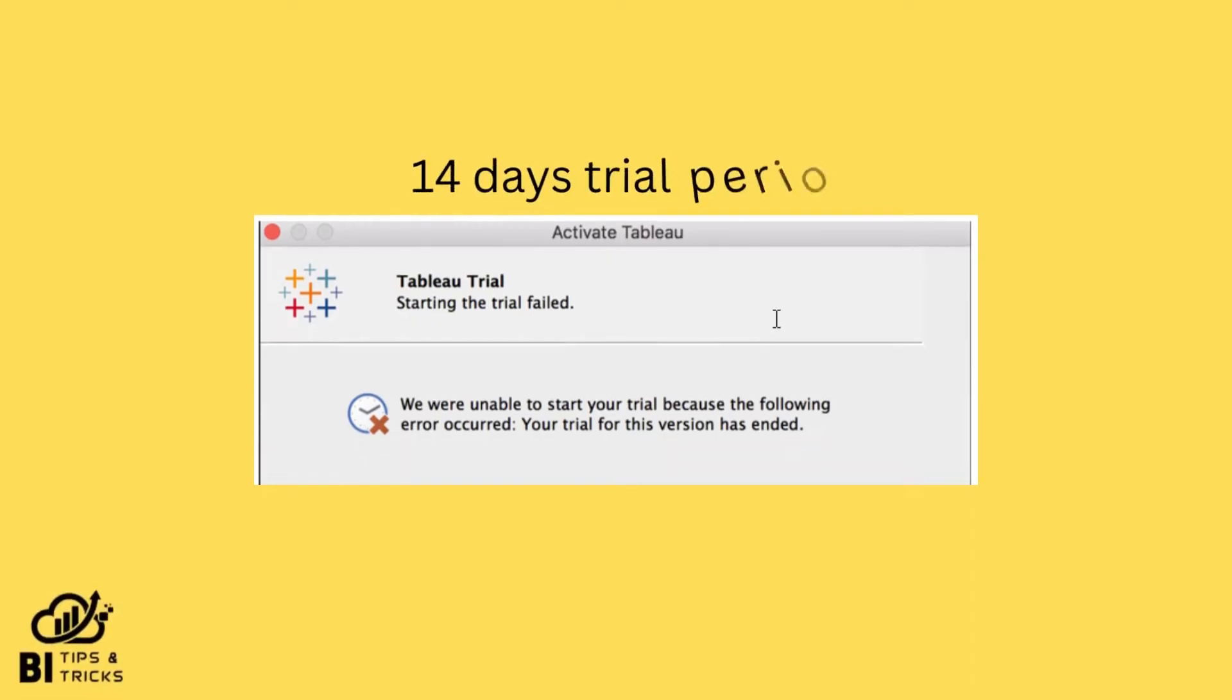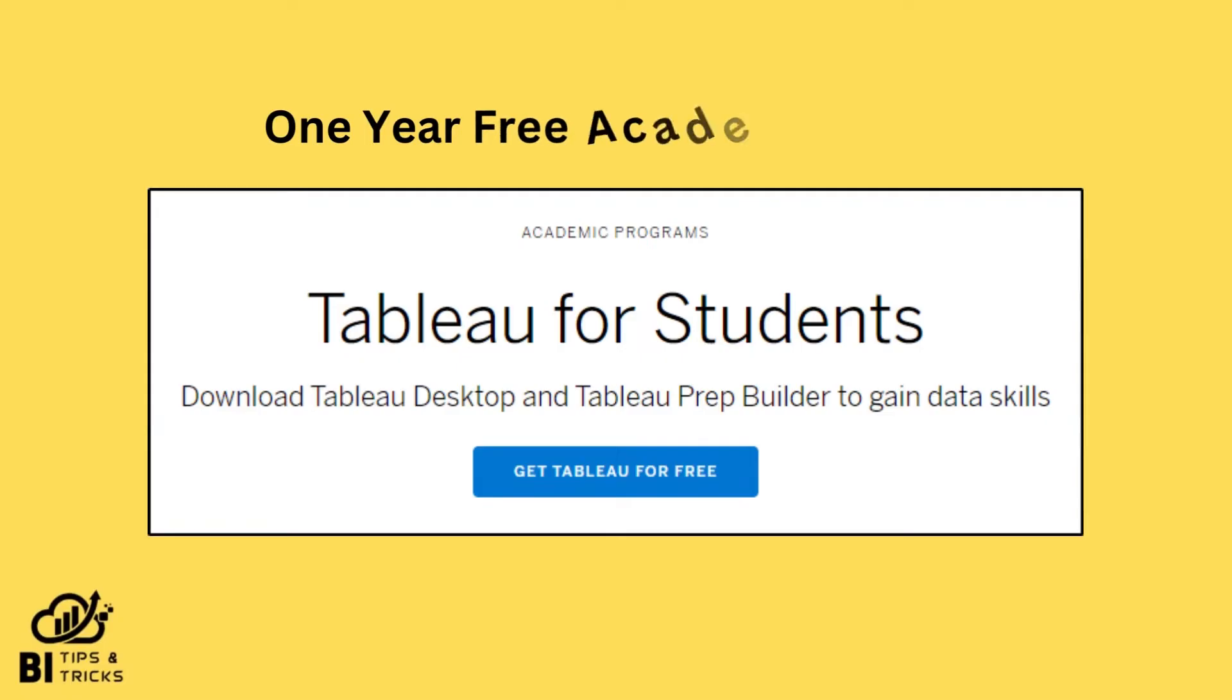Tableau Desktop comes with a 14-day trial version. Once the trial period is over, you will need a product key to continue. Tableau offers free Tableau Desktop and Tableau Prep for students. Using the Academic License key, you can activate and use the full version of both tools for one year.